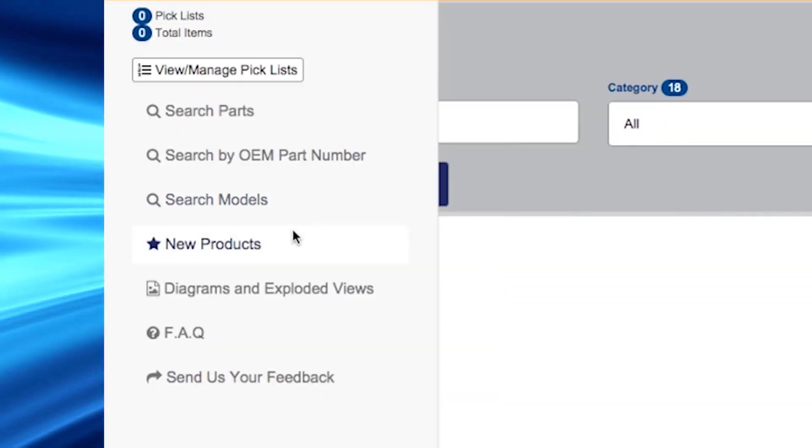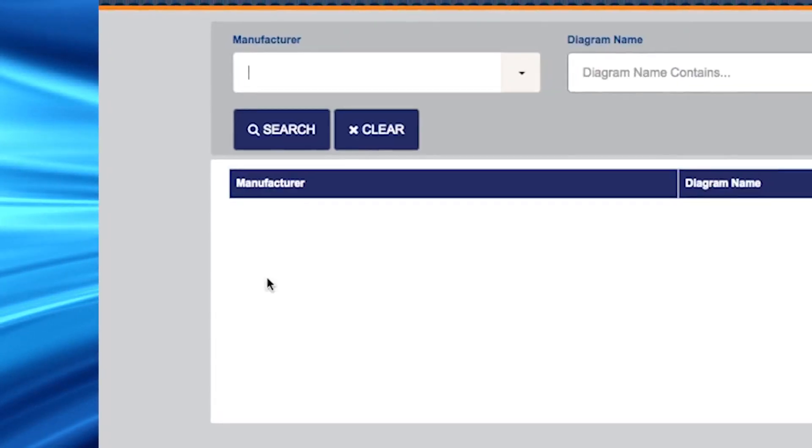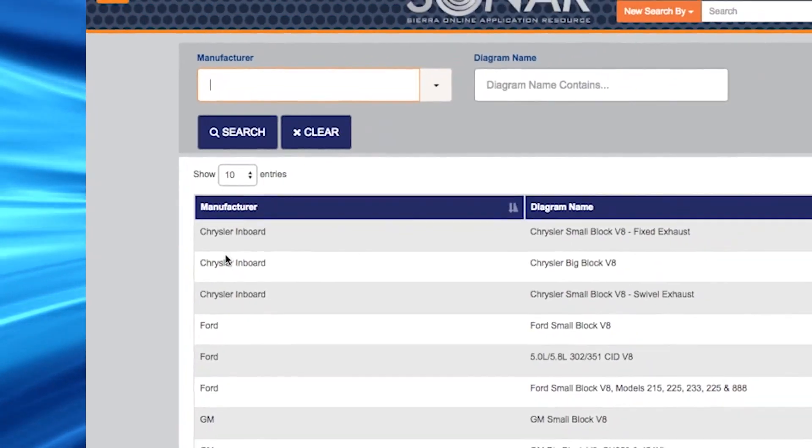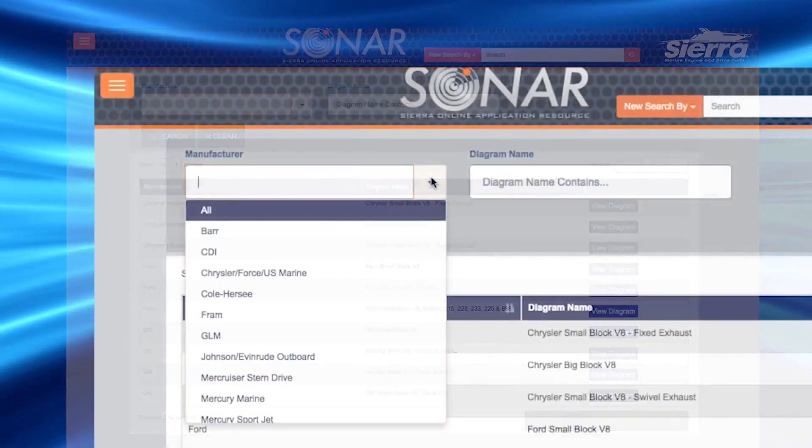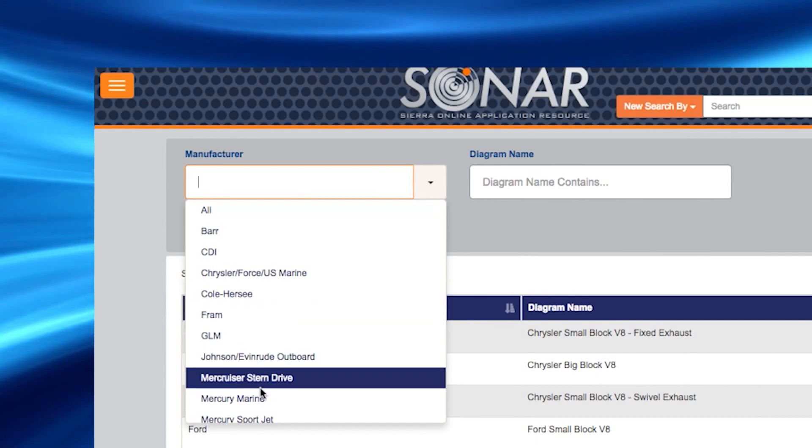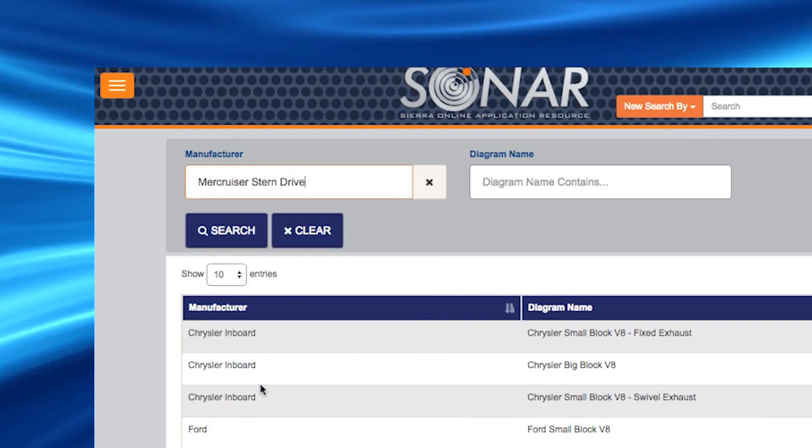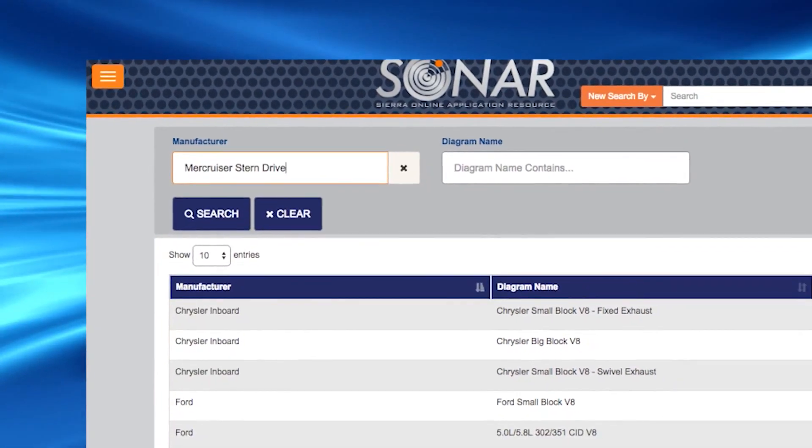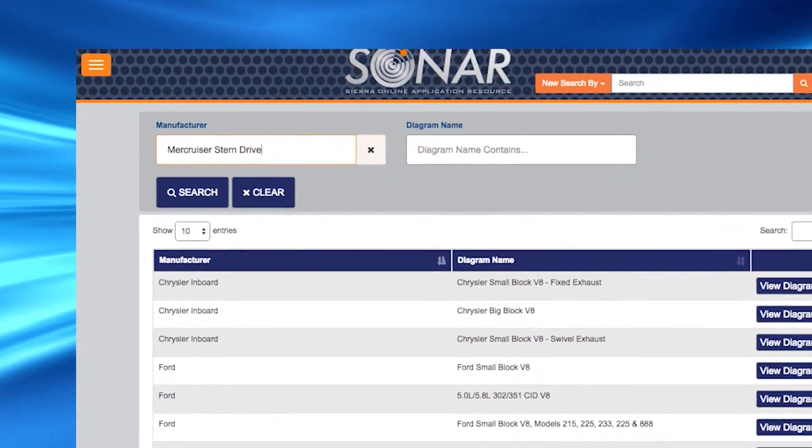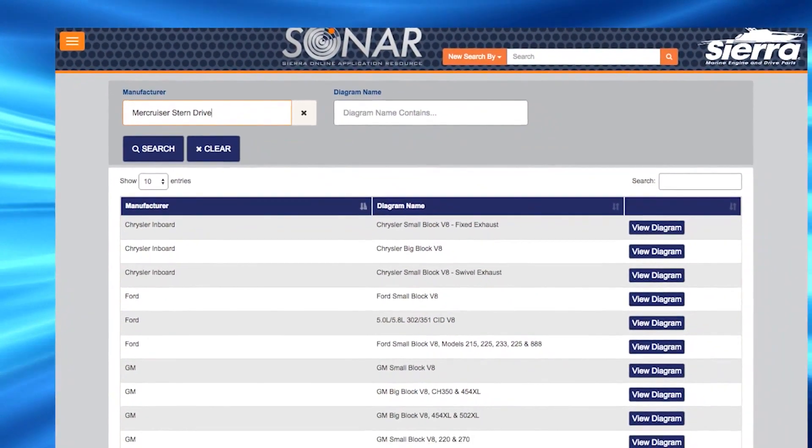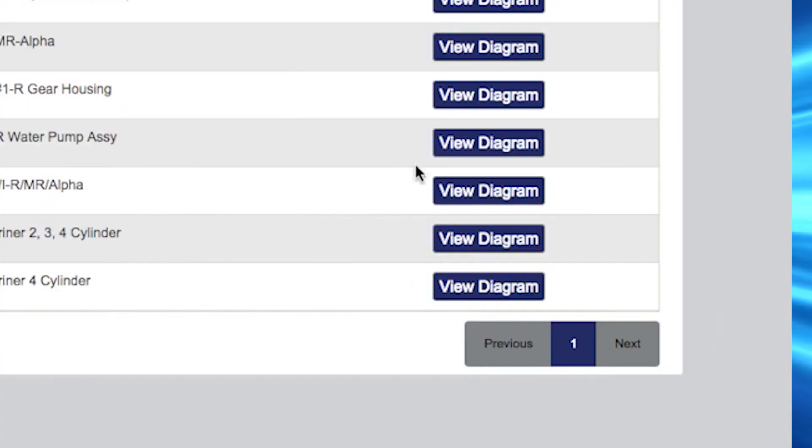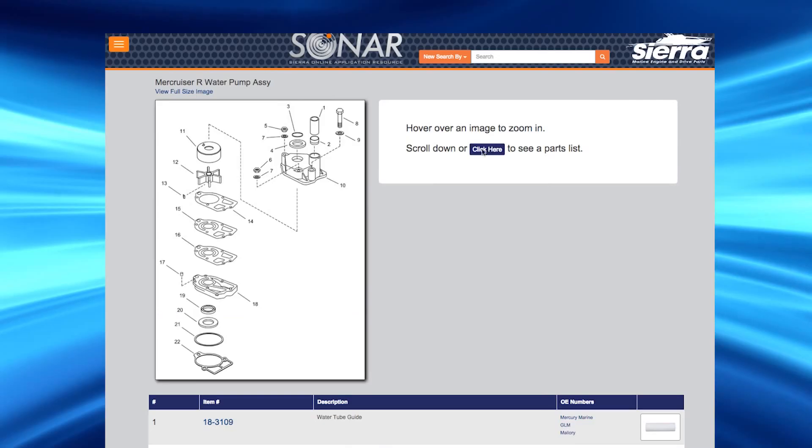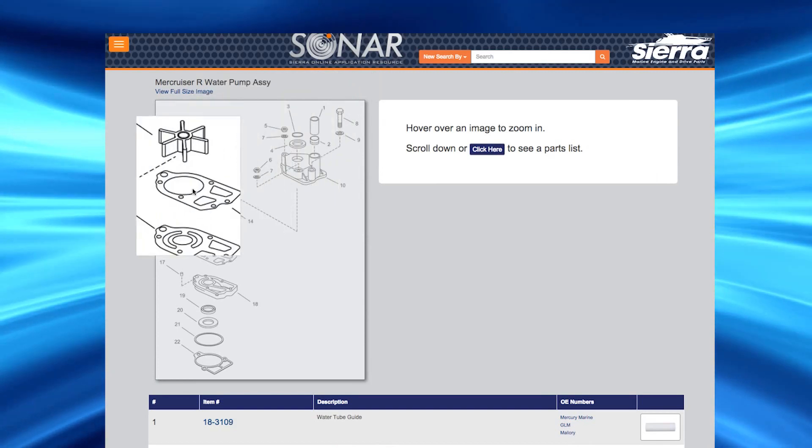SONAR also offers access to diagrams and exploded views. On this page, you can select manufacturer and or diagram name to refine your search results. Don't forget you can use the search box to narrow your results. Once you see the diagram you would like to view, click on the blue view diagram button to see the exploded view.